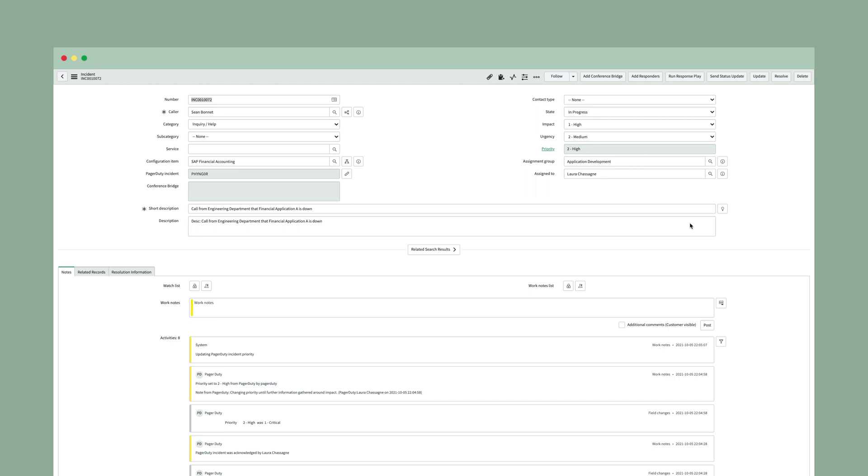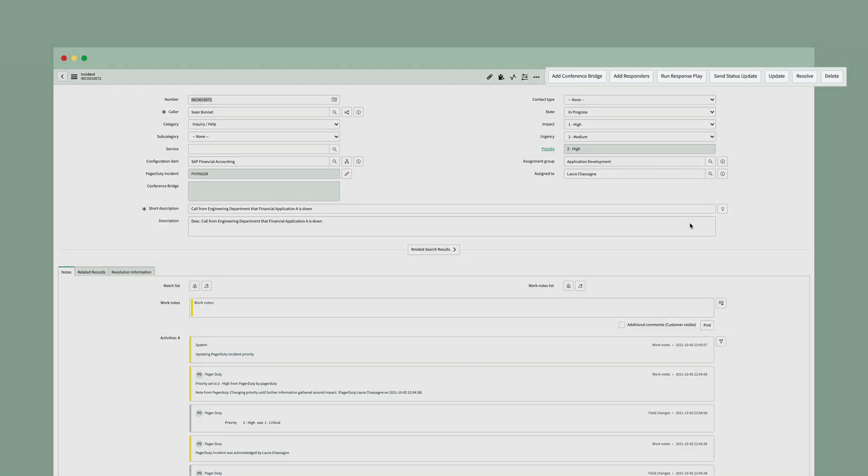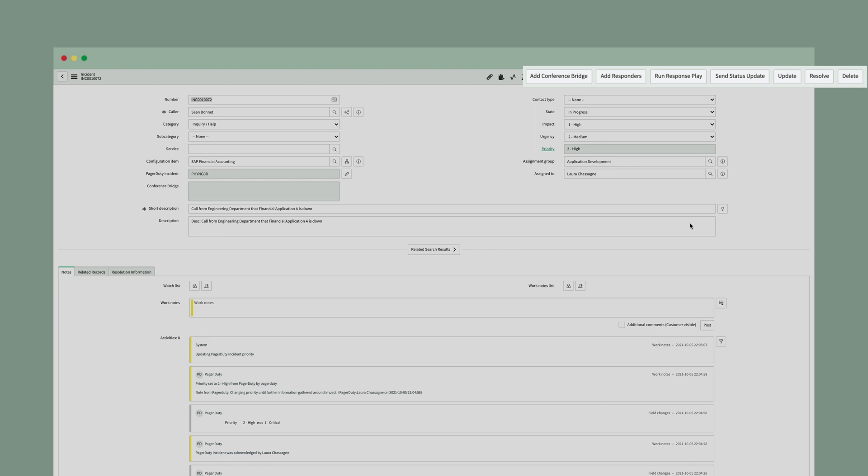Now, if you are somebody who likes to work in the ServiceNow interface, you'll notice up at the top all of the PagerDuty actions. And if you remember when we took a look at the settings, these were options. You can either check the boxes and have them enabled and show up or you can keep them off of the form.